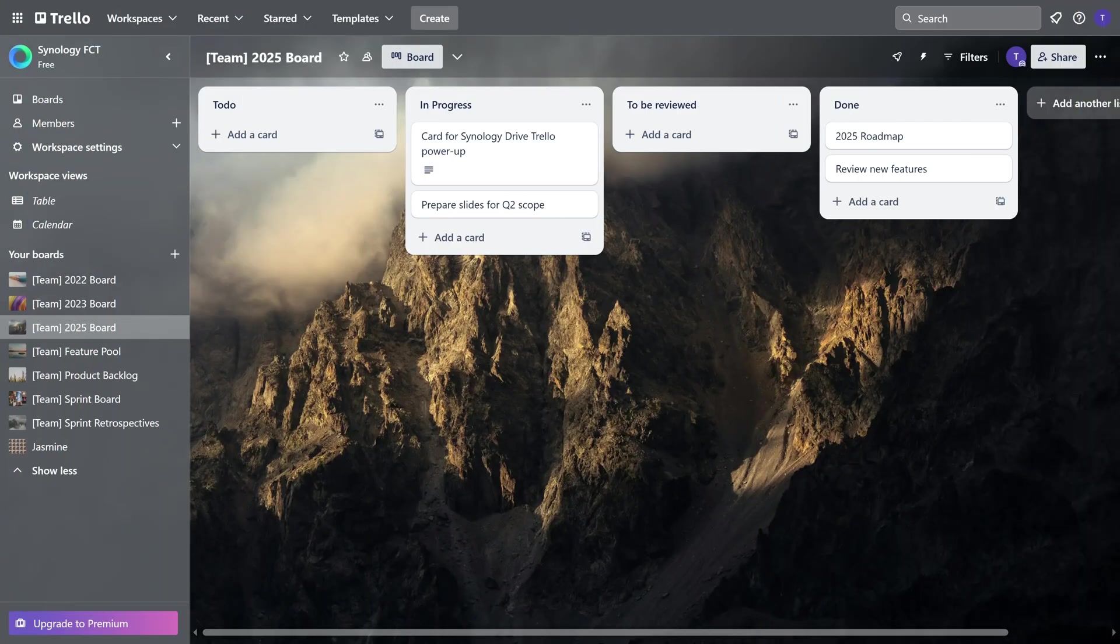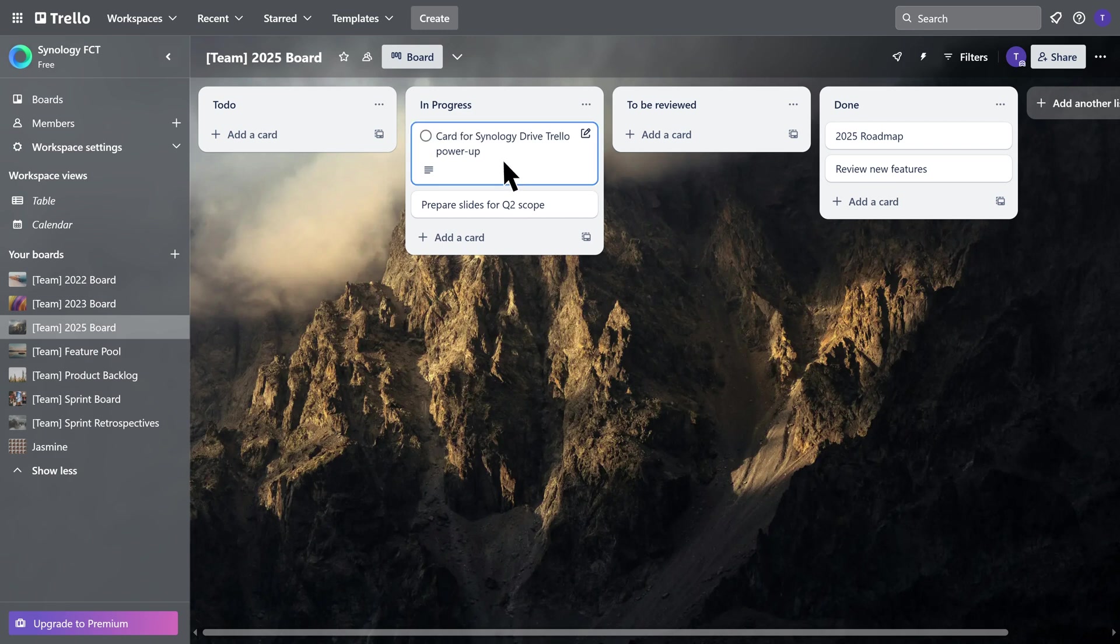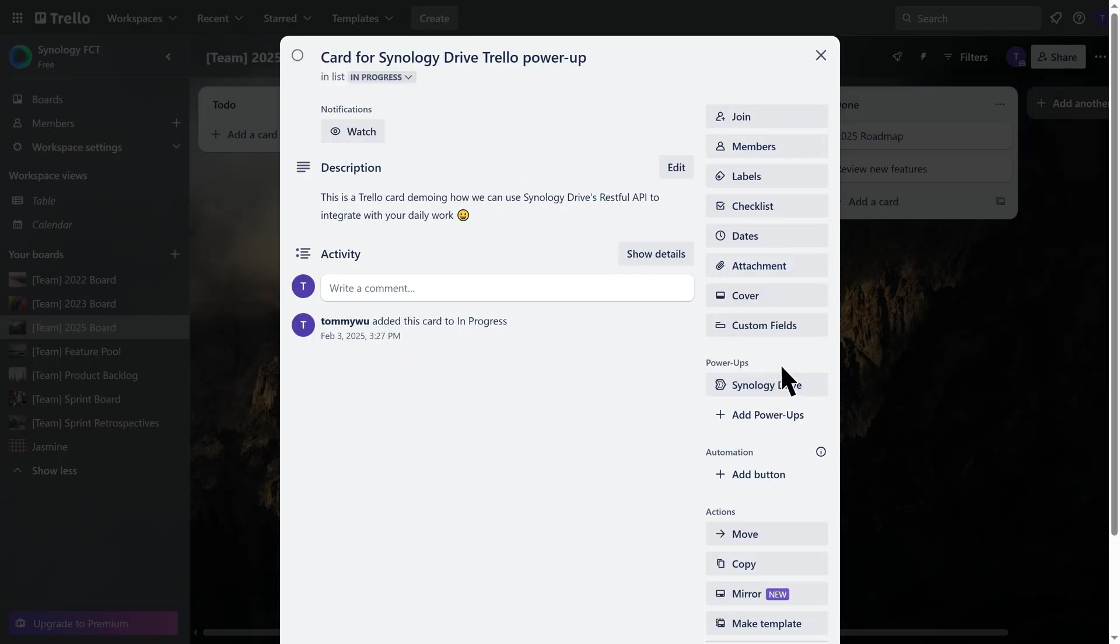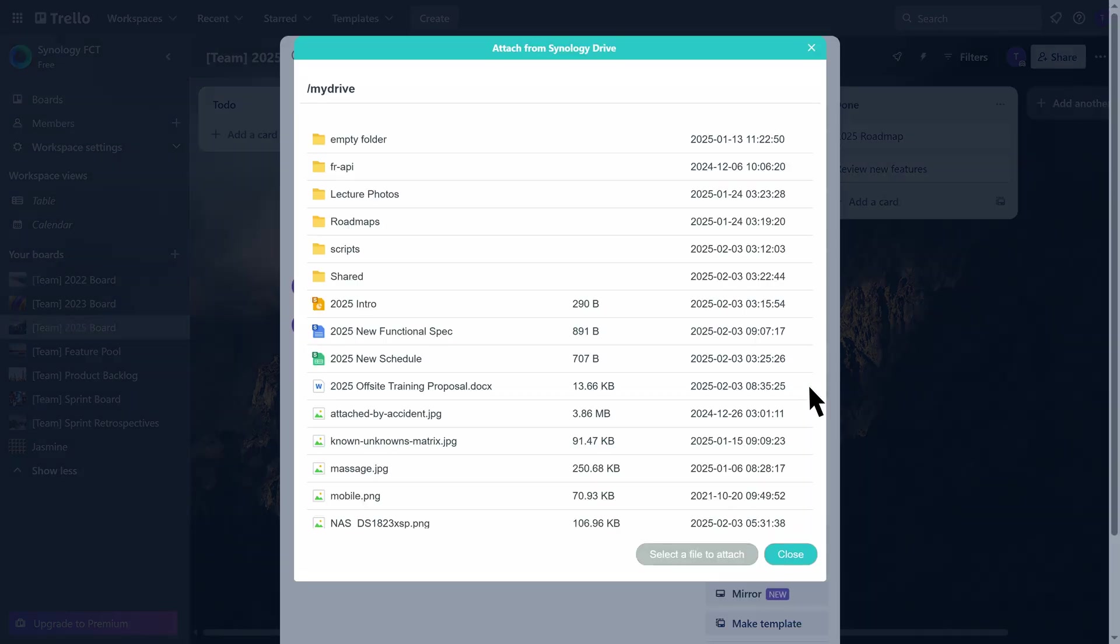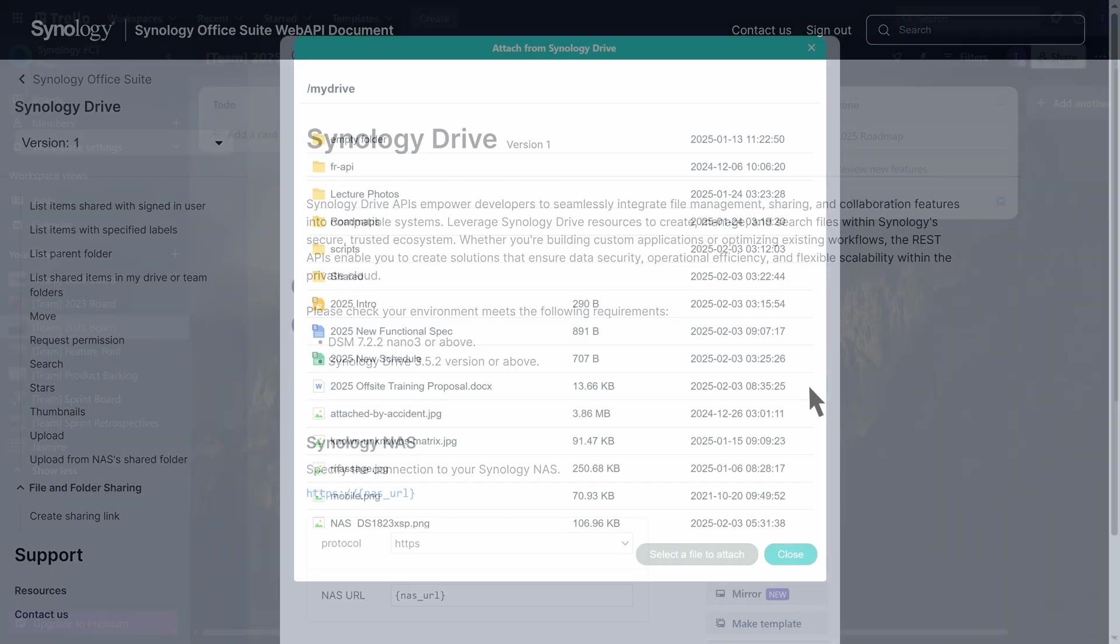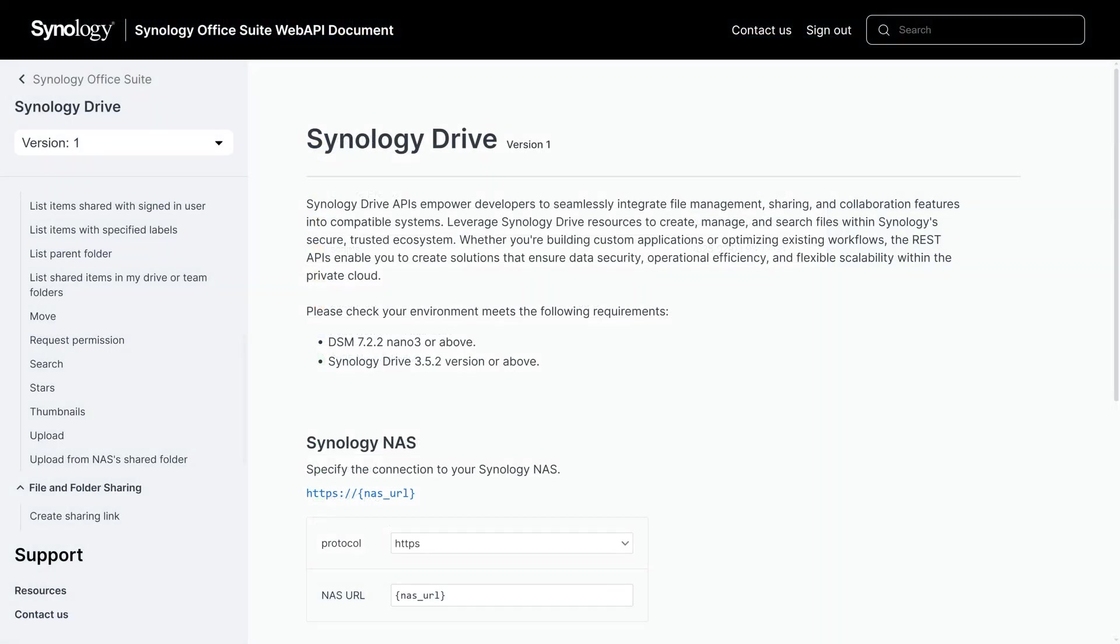Now, let us demonstrate how you can integrate Synology Drive features with project management platforms using different APIs. In this example, we will explain how to directly access Synology Drive folders from Trello.